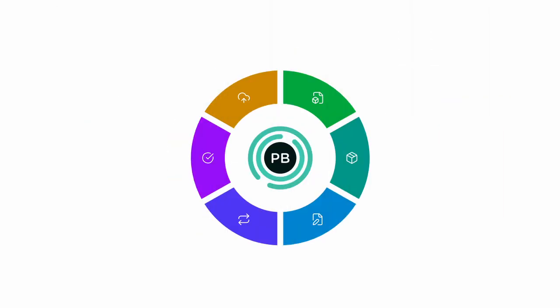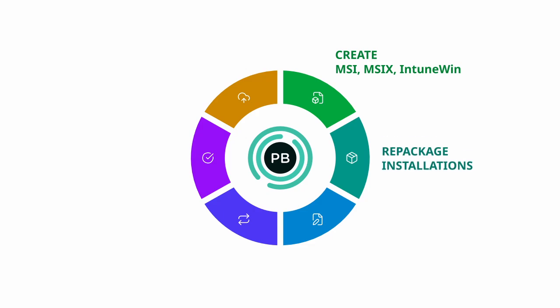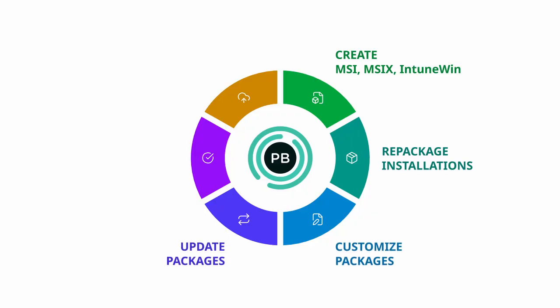Emco MSI Package Builder is designed to handle almost any application packaging task you come across. Need to create a new custom package? Easy. Want to repackage an existing installer for automated deployment? Done. You can modify and customize installations, build update packages, test them safely, and roll them out with your preferred distribution tool. All from one solution.